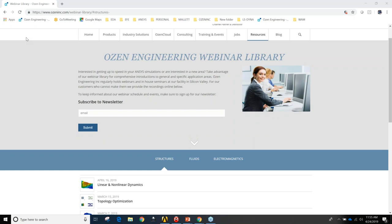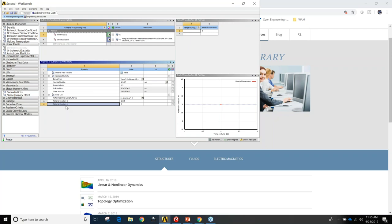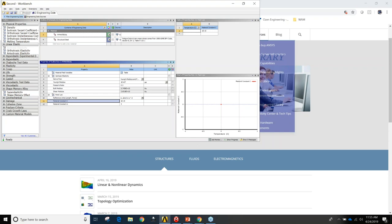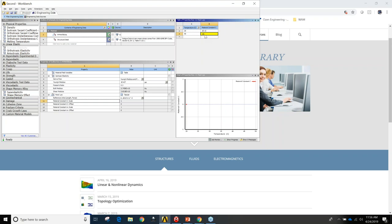Question: How do you enter temperature-dependent Paris law parameters into ANSYS? Material constants C and N are required for Paris law. When you click on these in the Engineering Data, in the upper right corner there is a table with a temperature column. You enter your temperatures and corresponding values — for example, at 20 degrees, at 50 degrees enter 1e-12, and so on. ANSYS updates the plot as you fill in the table.